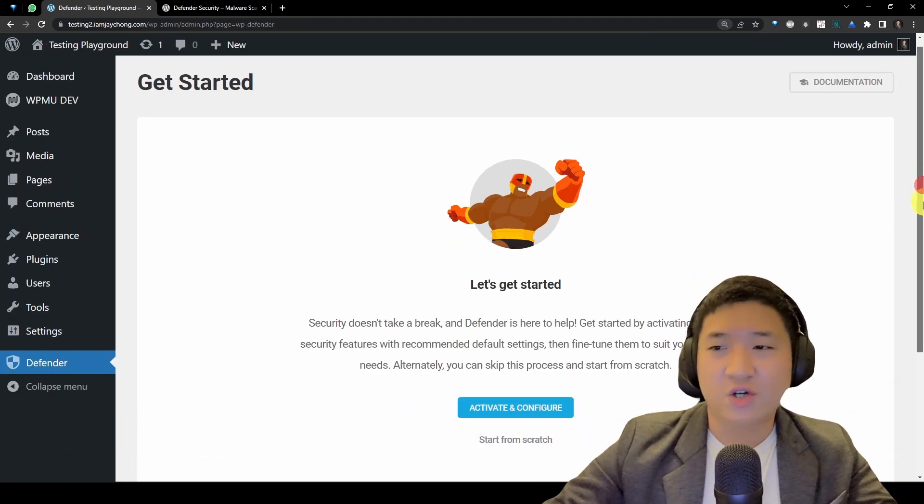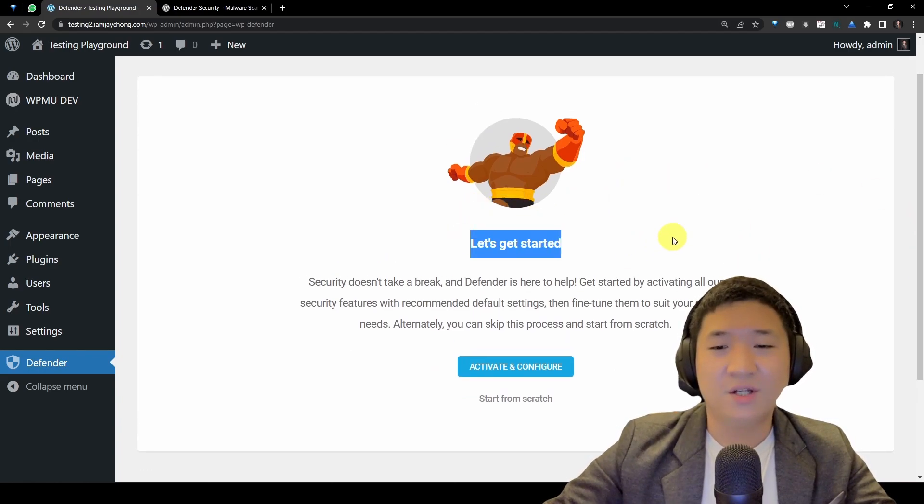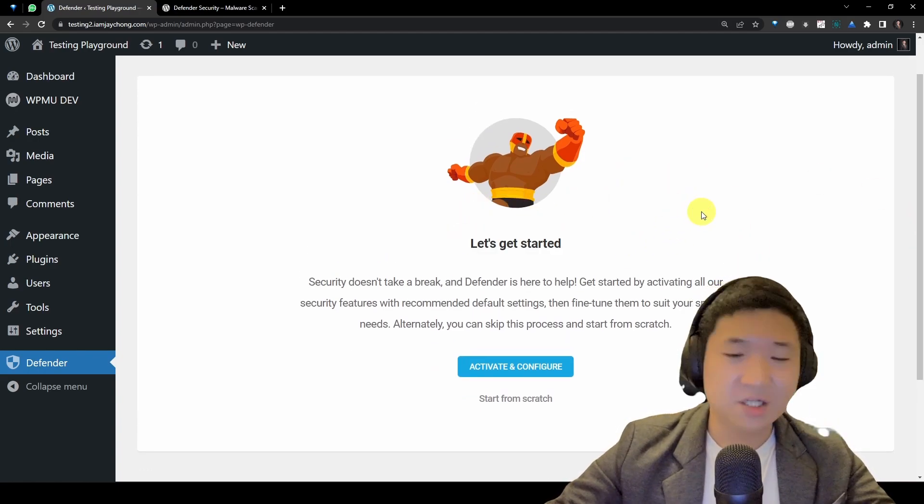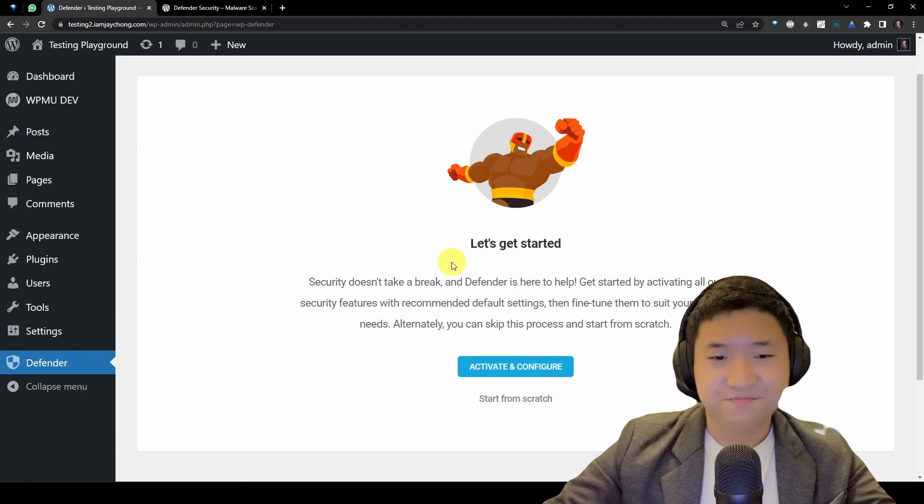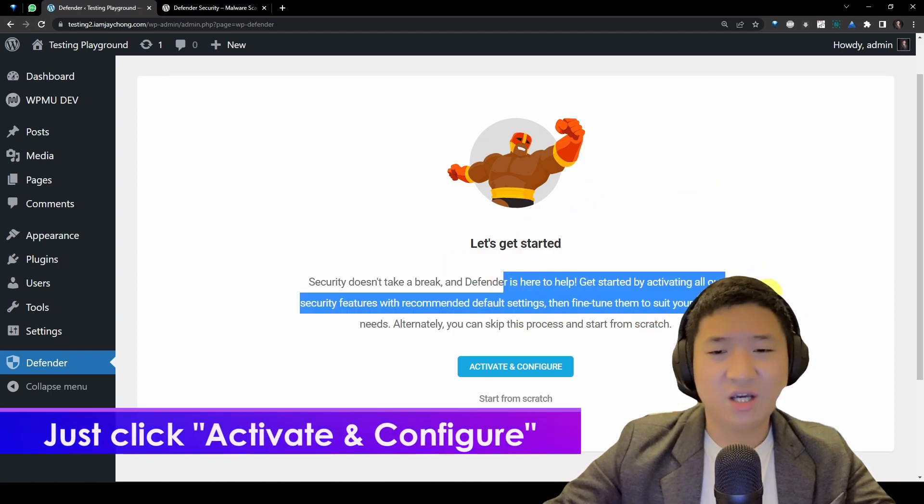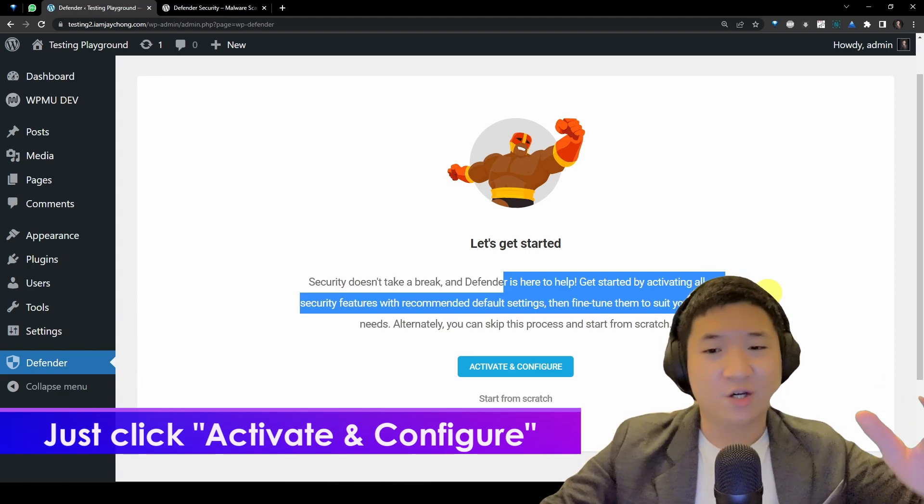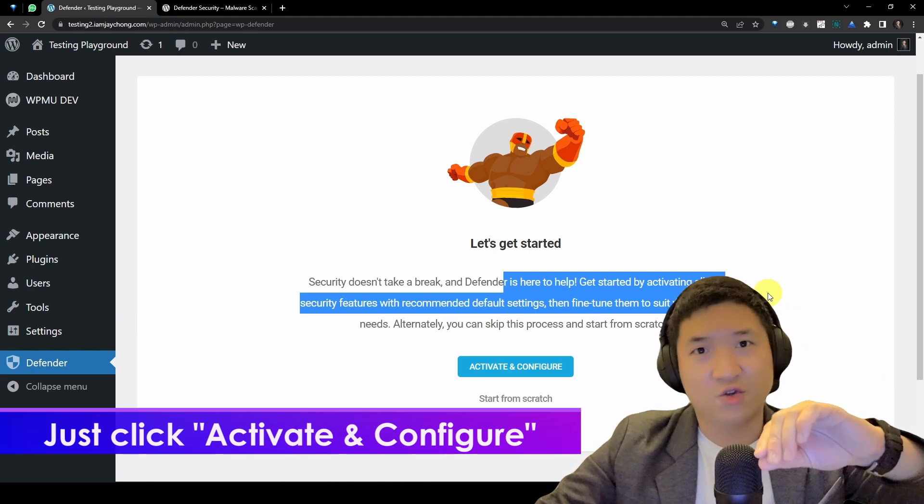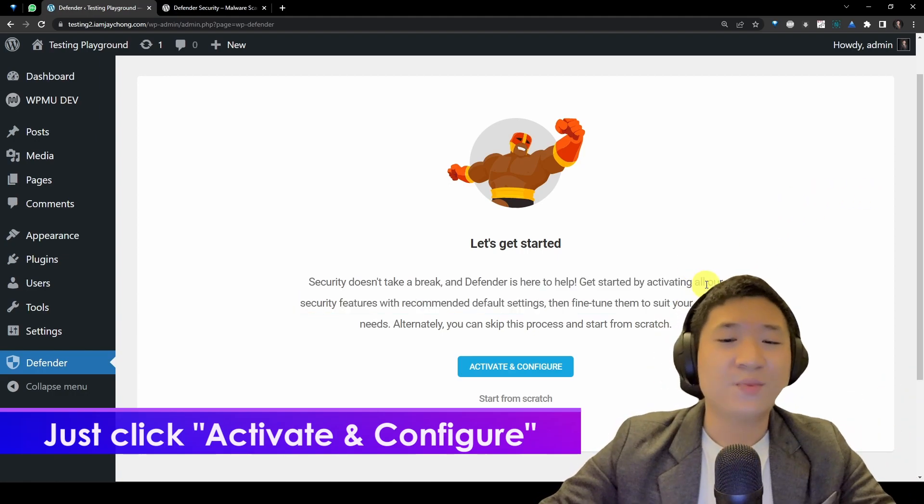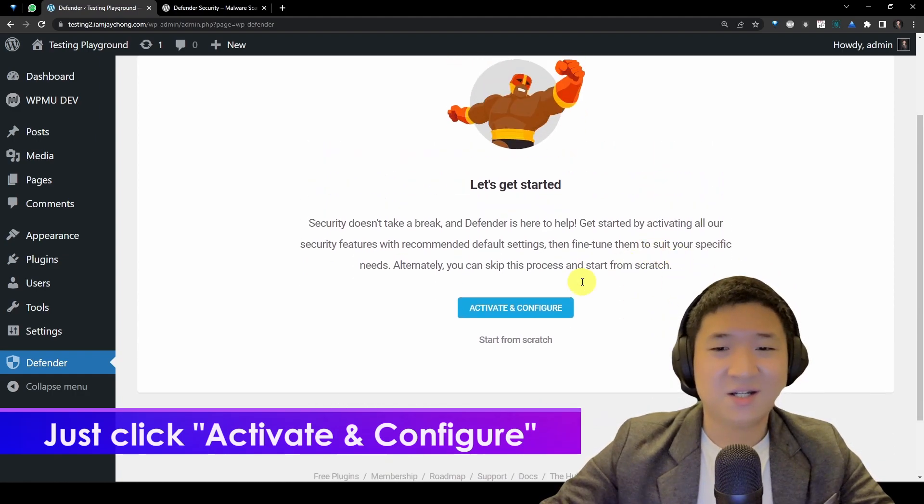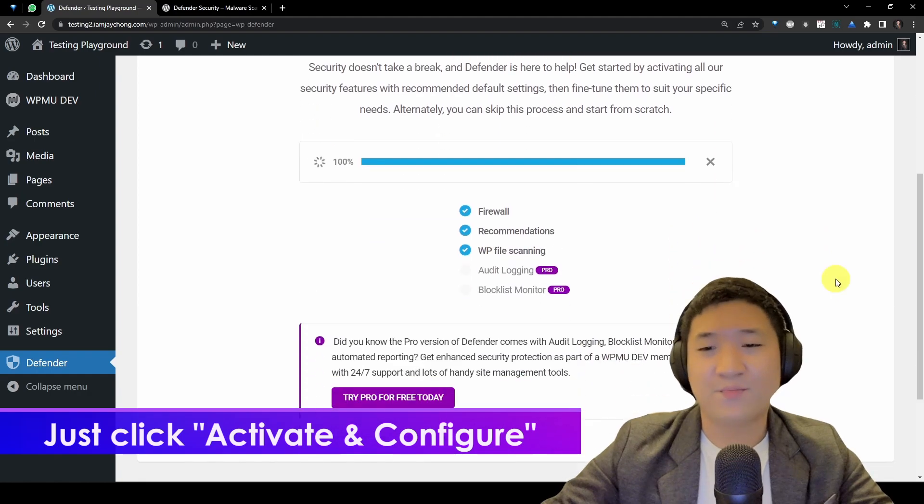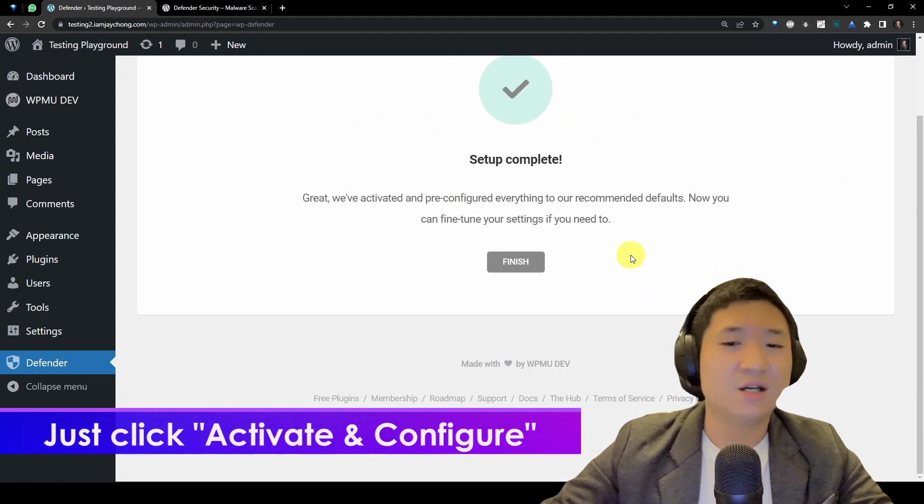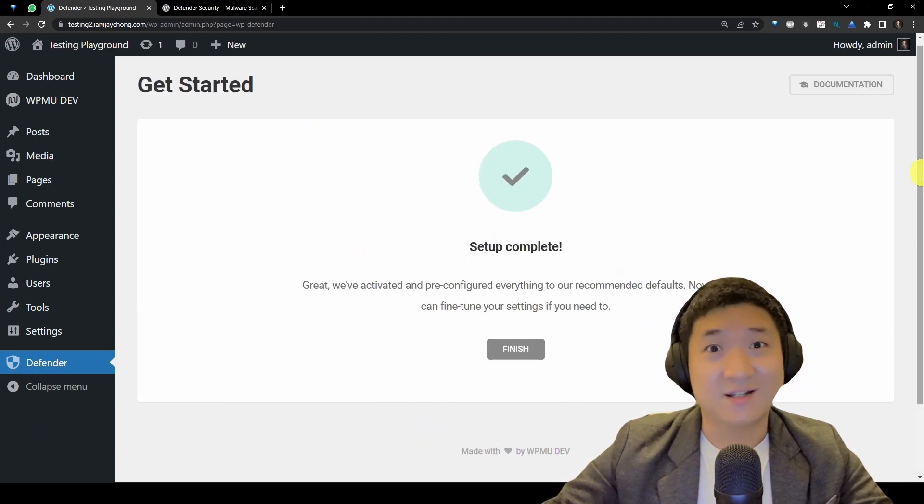Let's go to your website backend. I'm sure you know how to do it. Search for Defender and then just install and activate this plugin. Once you activate the plugin, you shall see this guy called Defender here. So you click on it. If this is the very first time you install this plugin, you shall see this.